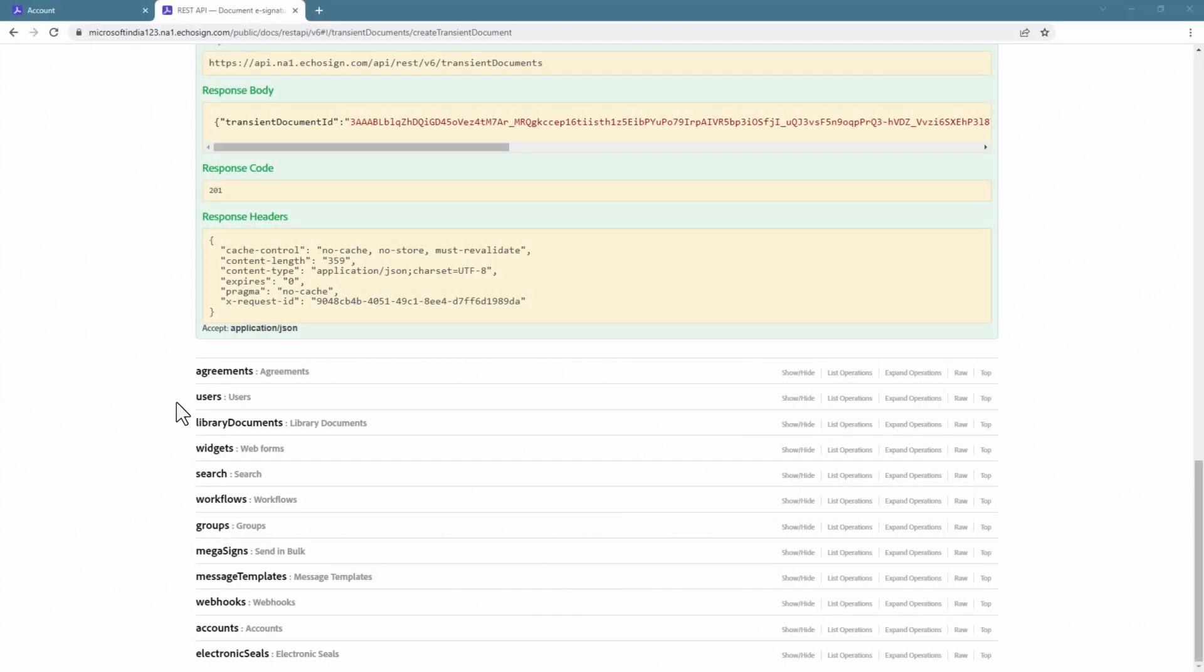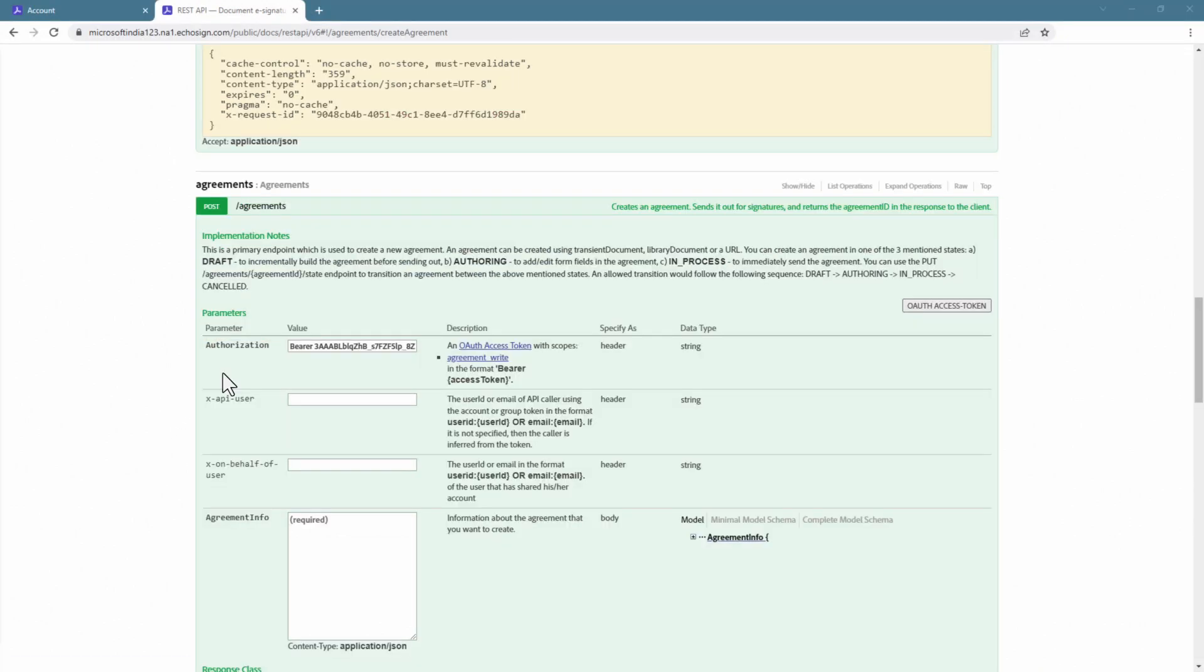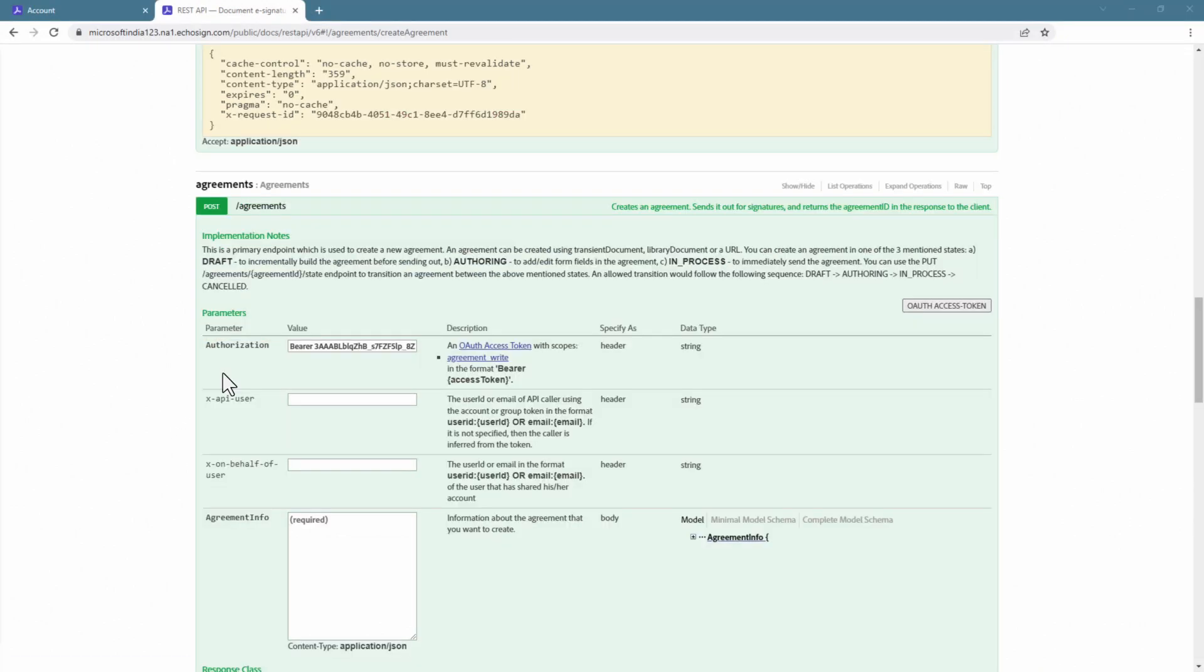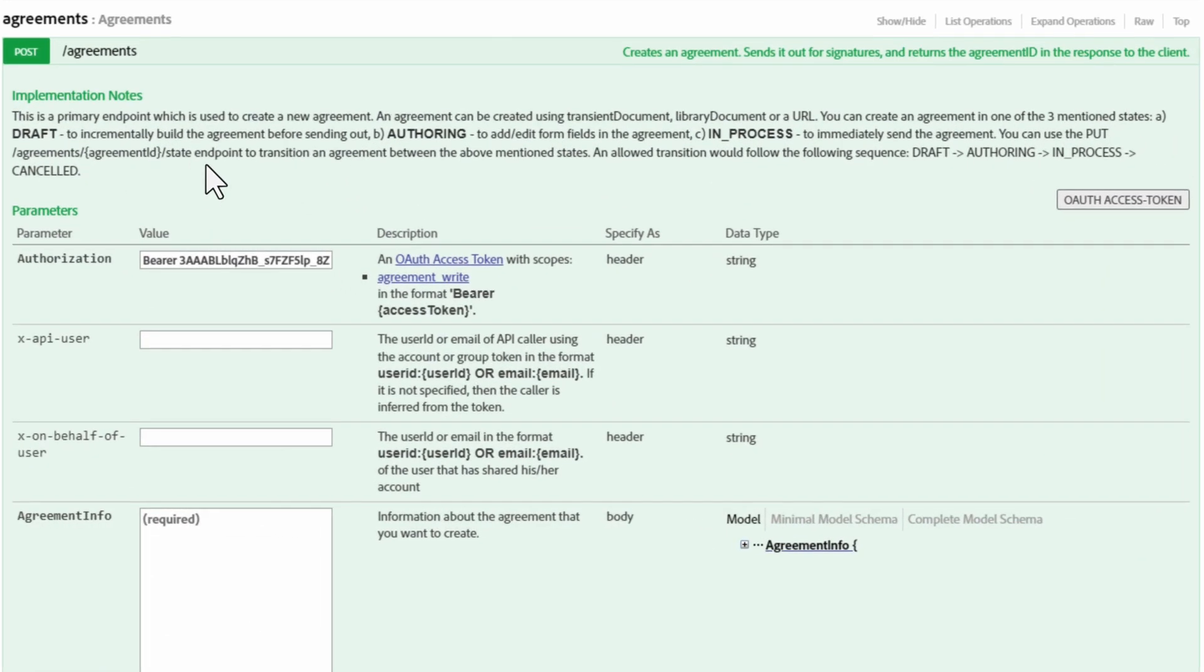First we need to navigate to agreements. Here is where I'd like to point out that above parameters are some helpful implementation notes. In this case, we can see the various states a new agreement can be in.